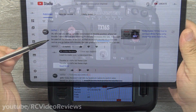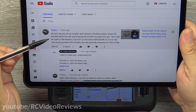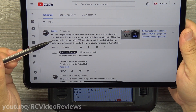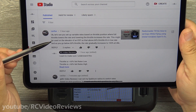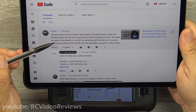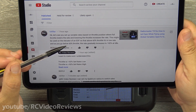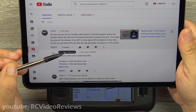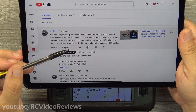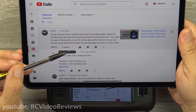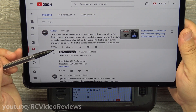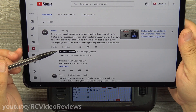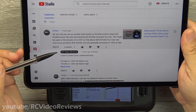So here's the question. I've got my iPad and I'm going to read it directly from the comments section. He says: let's see you set up variable rates based on throttle position where full throttle lowers the rate and lowering the throttle increases the rate. This might be used on an elevator of an EDF so that above 60% throttle it's in low rate, and as you go below 60% throttle the rate gradually increases to 100% at idle. Good question.